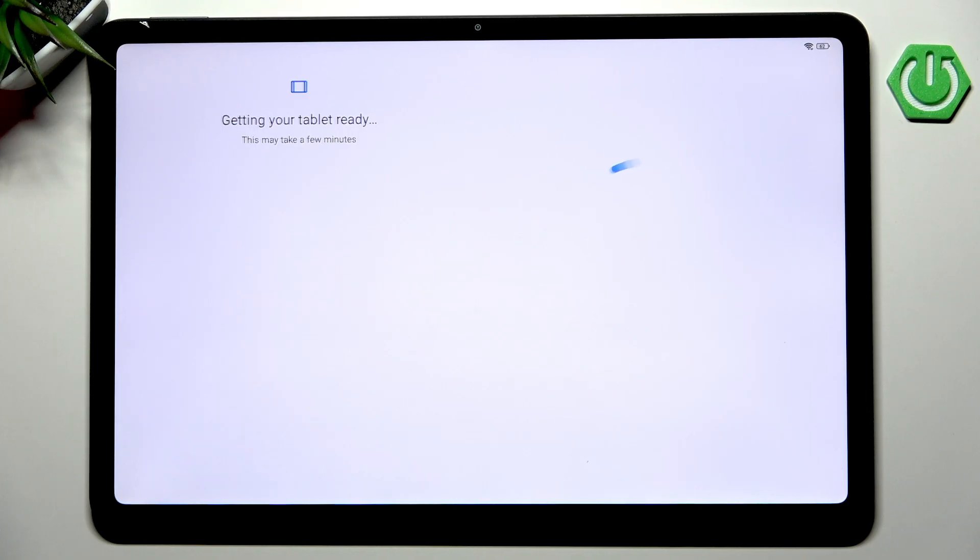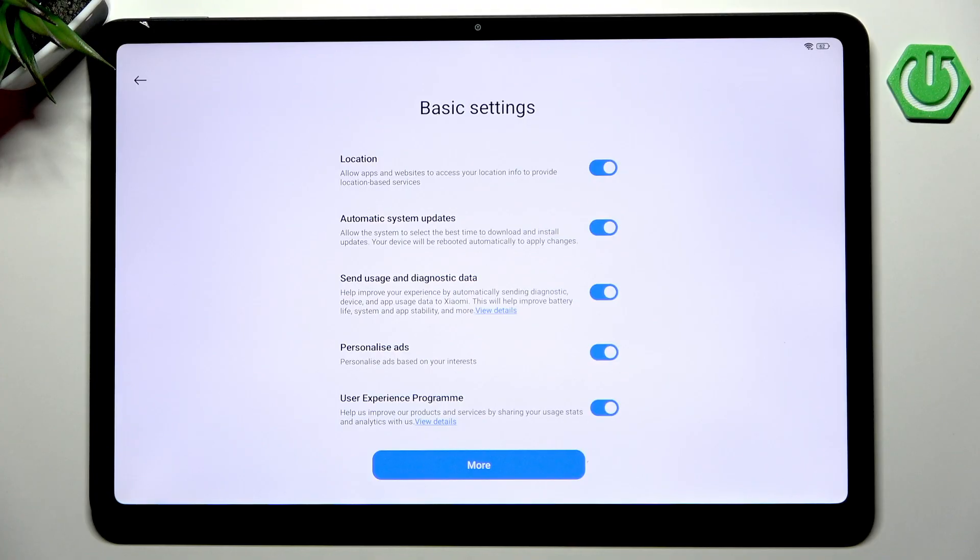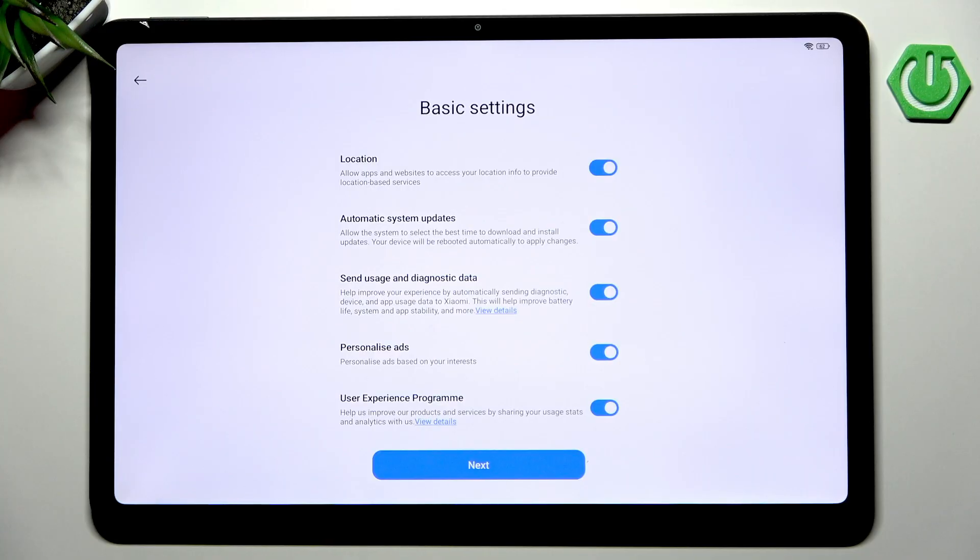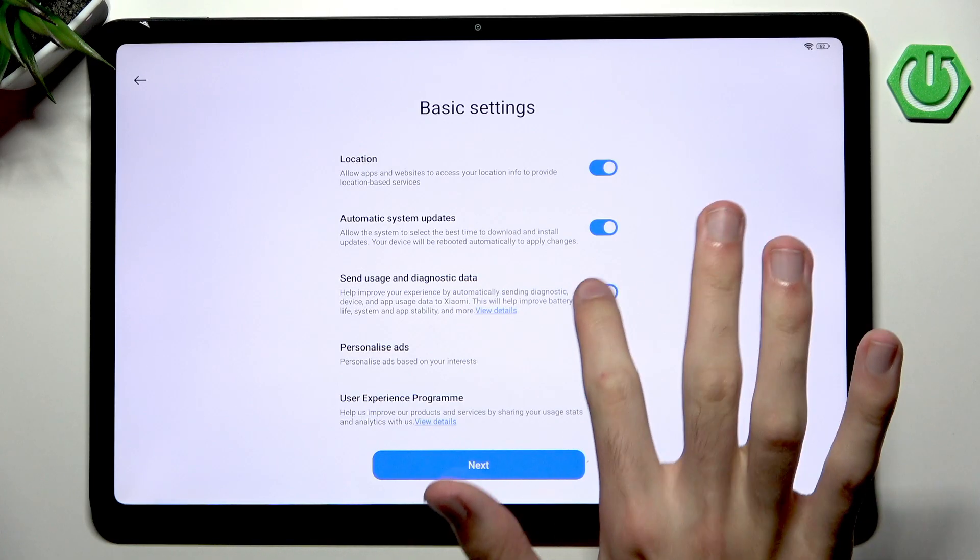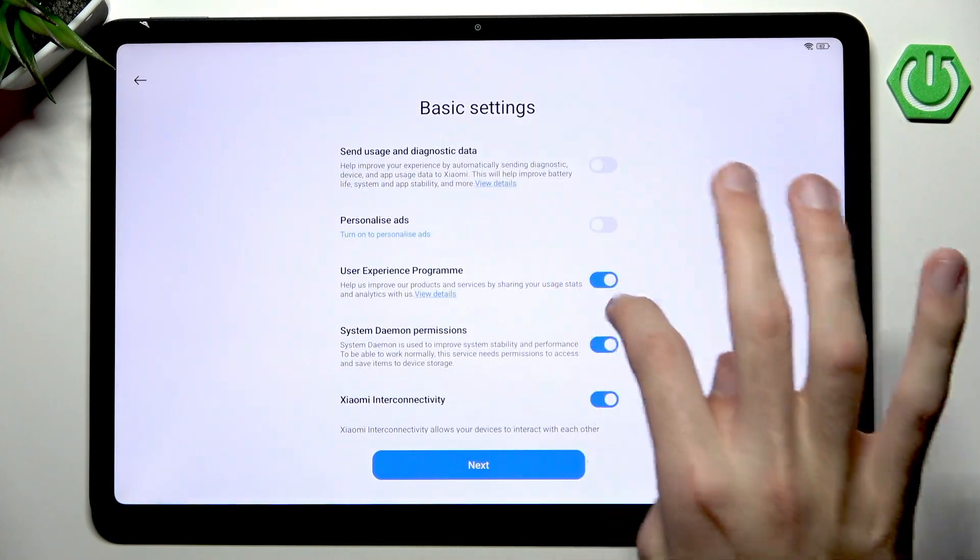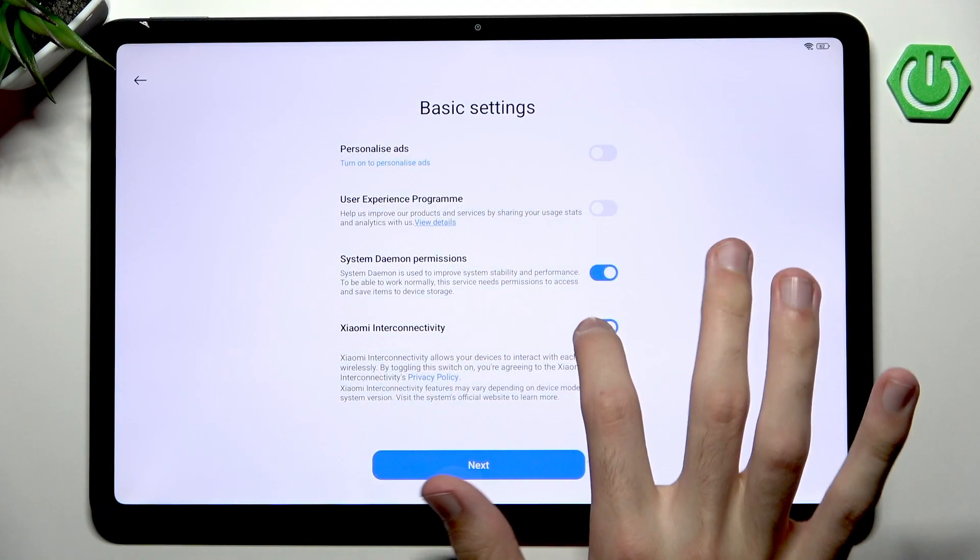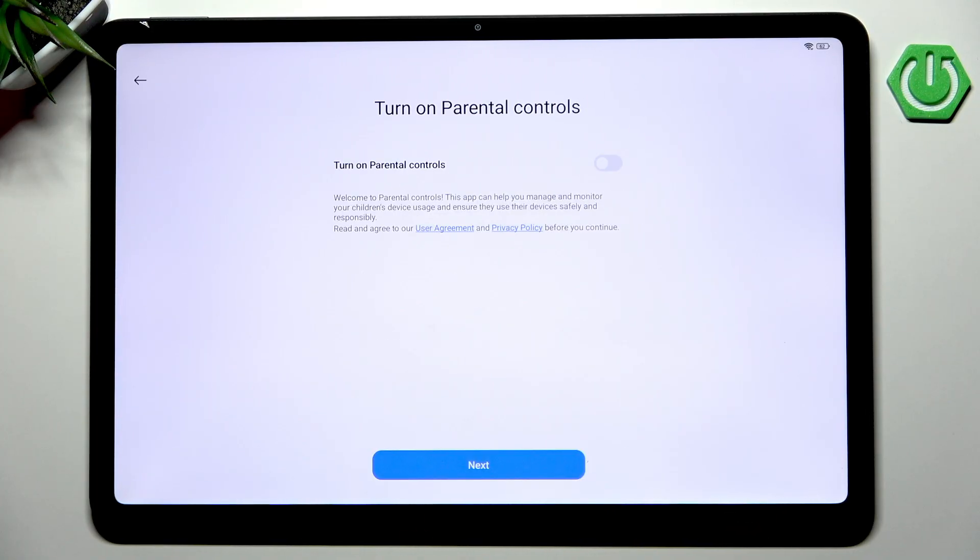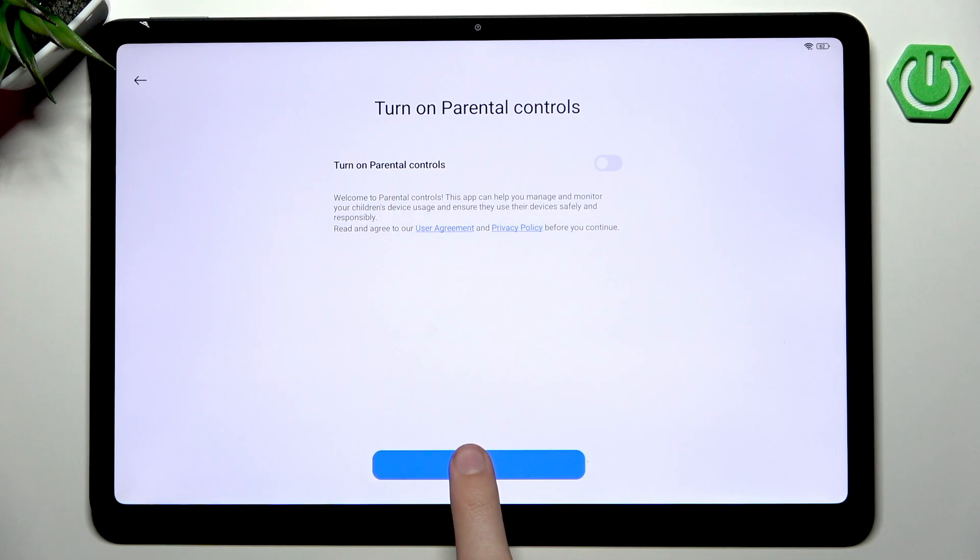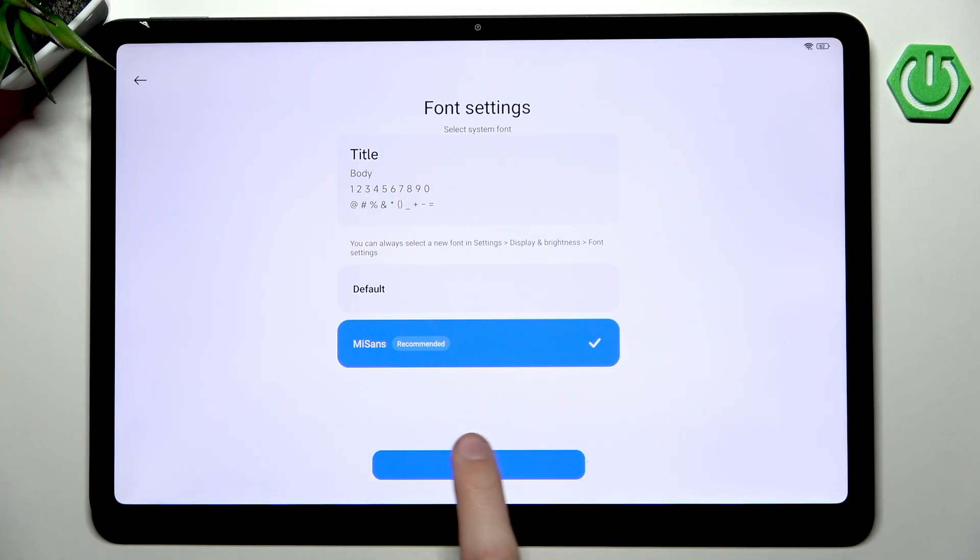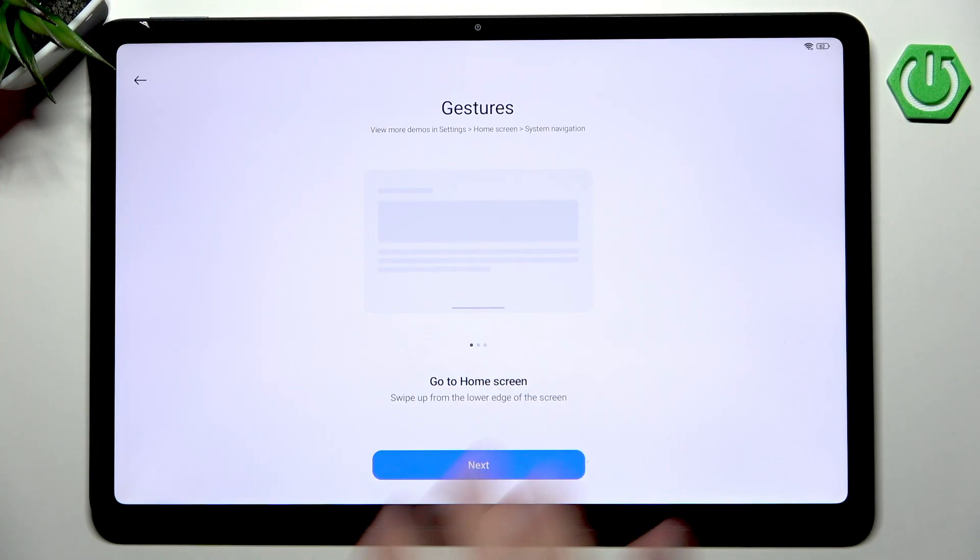We are getting our tablet ready. Now we have some basic settings - this is strictly from Xiaomi itself, not Google related. We have location, automatic system updates, and I'm going to disable these various options. You don't really have to follow me as you can set up different things. You can turn on parental controls if you want. Now we have font settings and finally we have the gestures which are the way you can move around the screen.